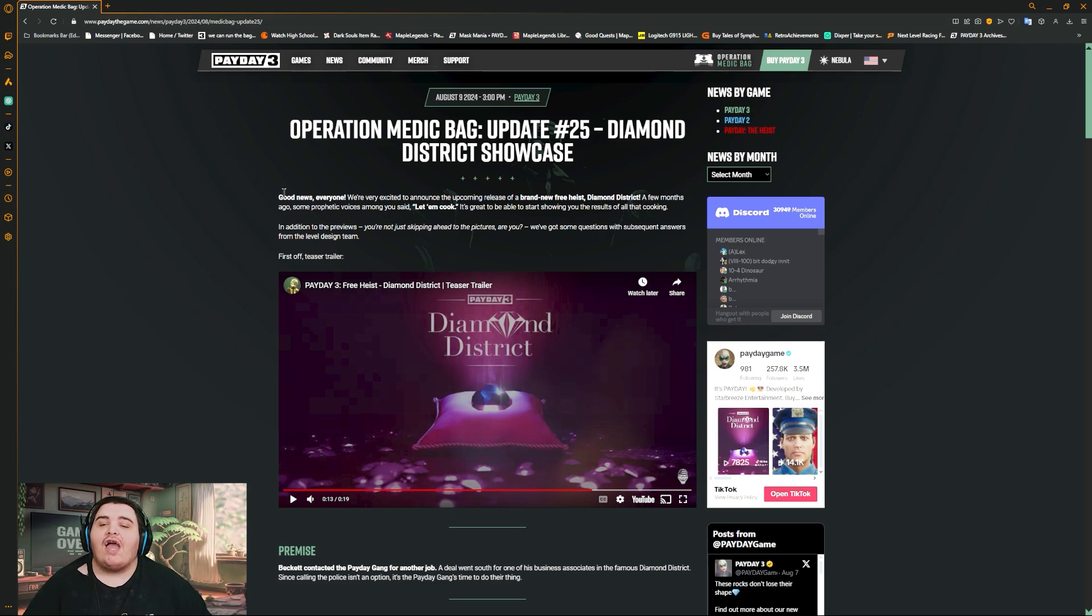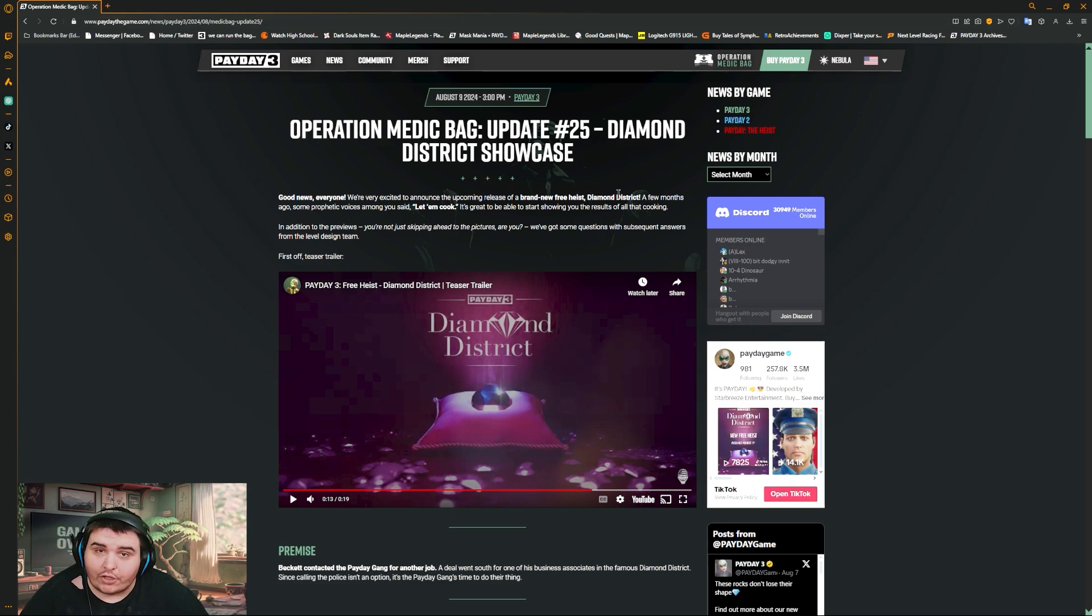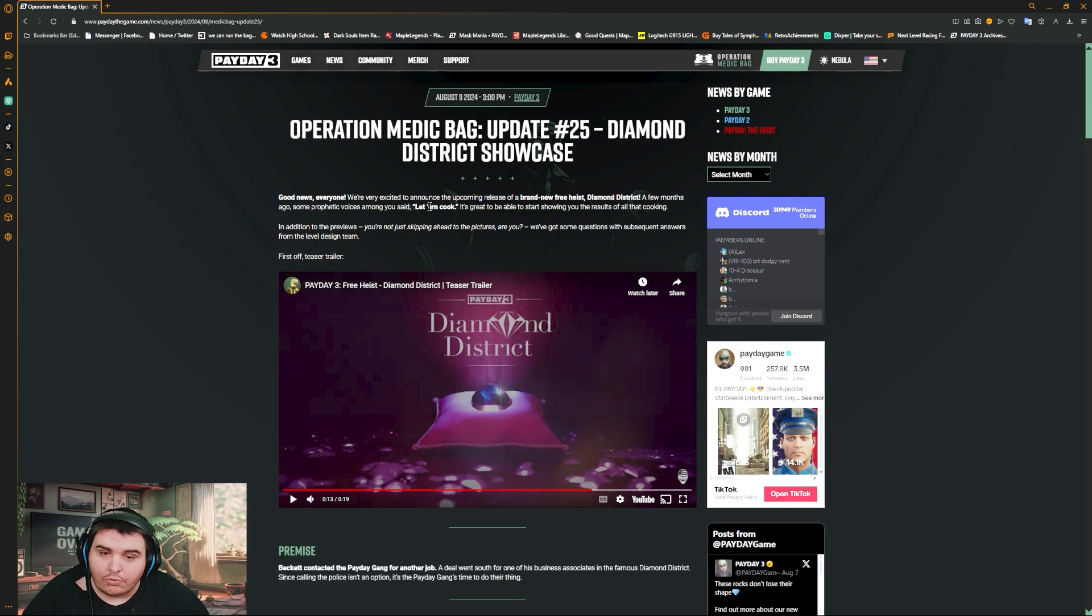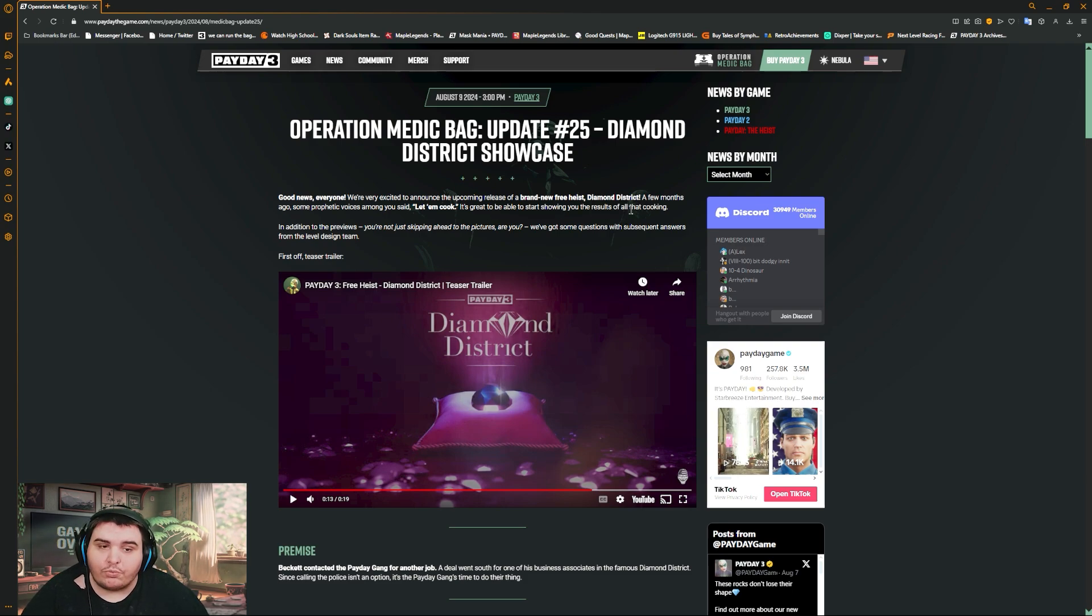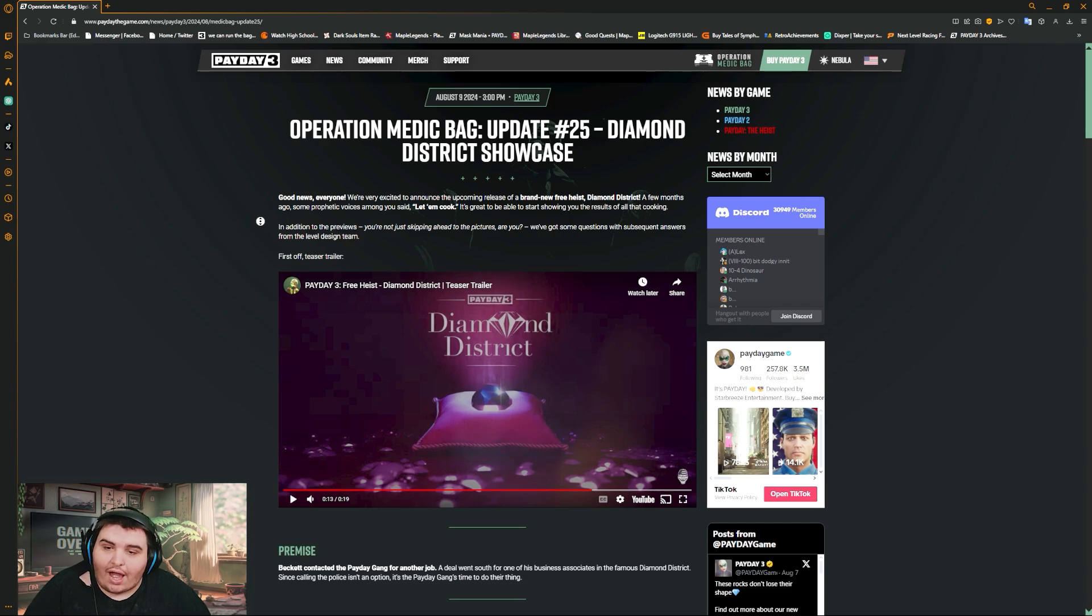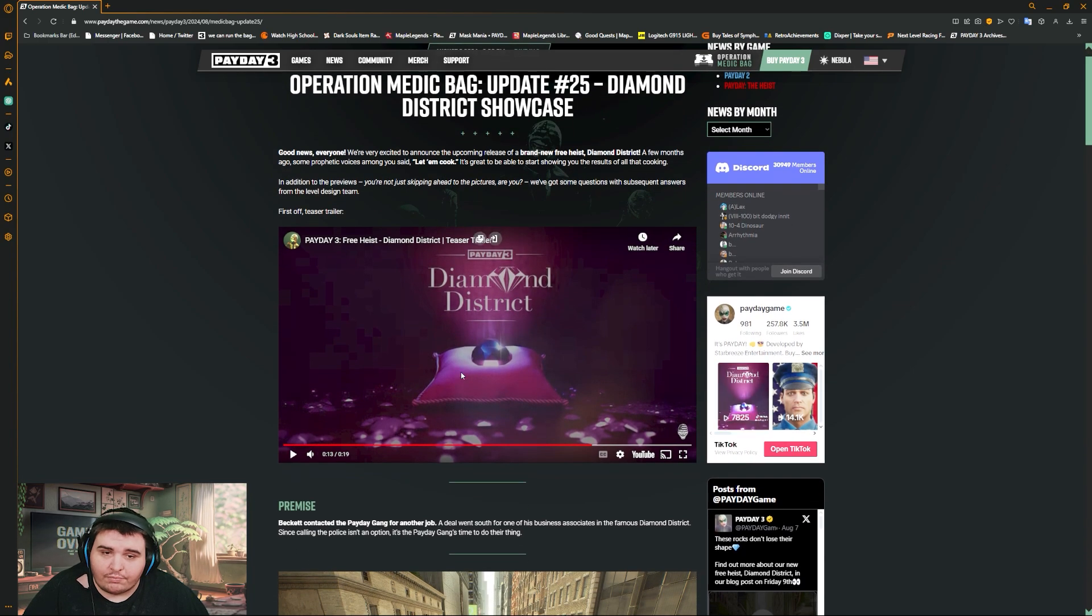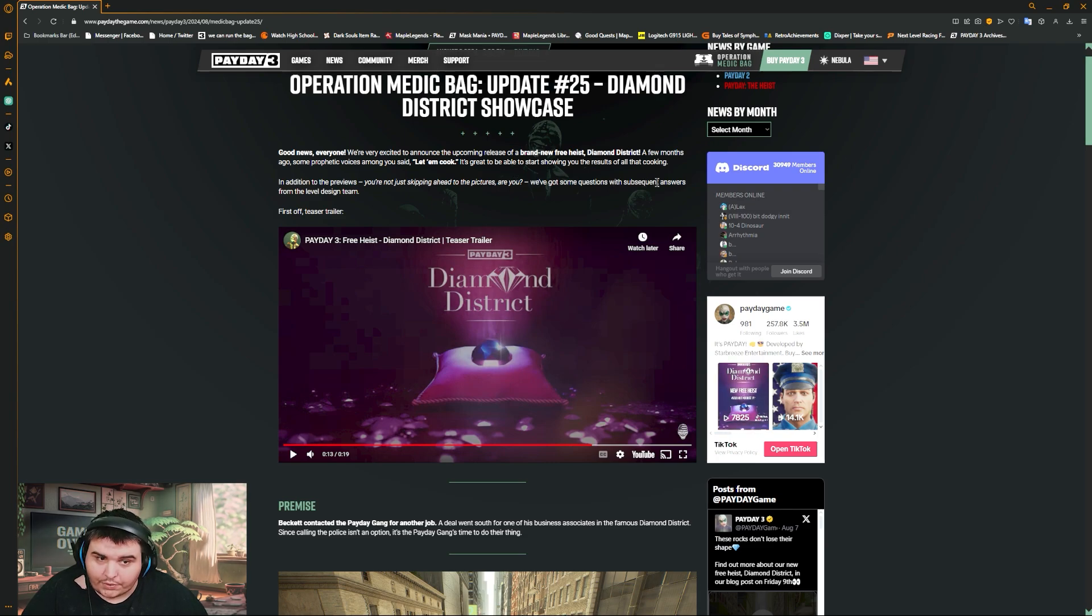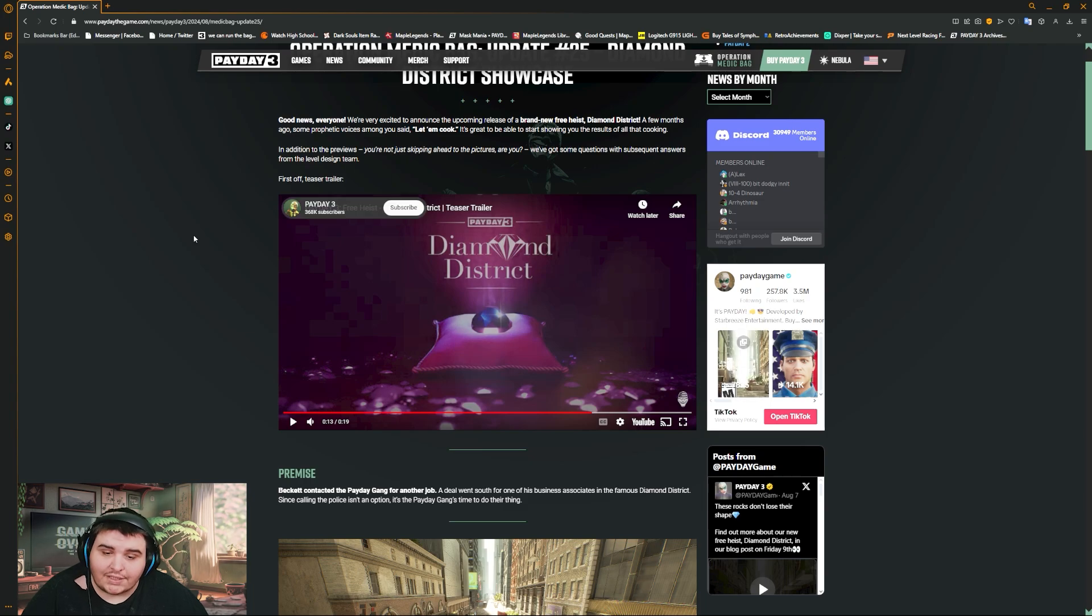Good news, we're excited about announcing a brand new heist, Diamond District. A few months ago we produced the Voices of Munchie said let's let them cook. It's great to be able to start showcasing you all the cooking. I'm not just skipping ahead to the bitches. We've got some questions with some answers from the level design team.